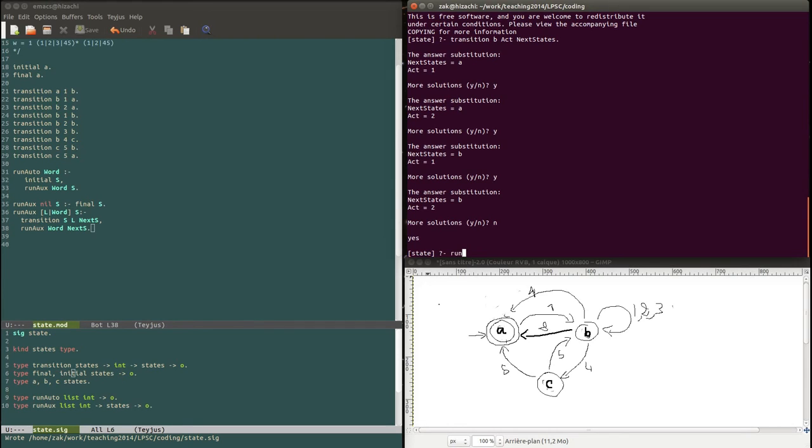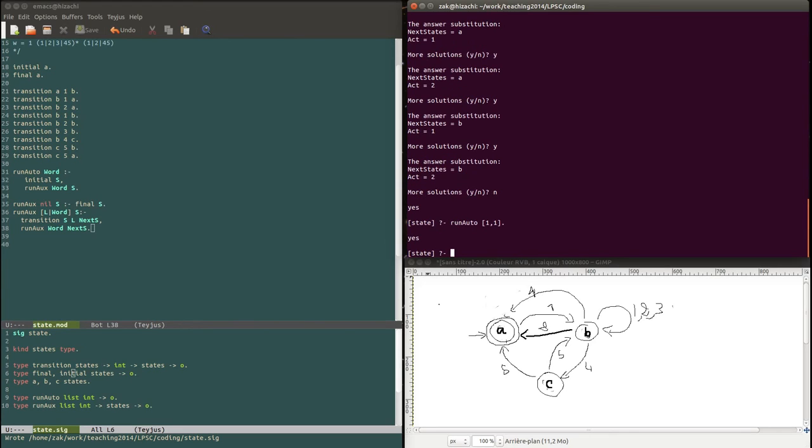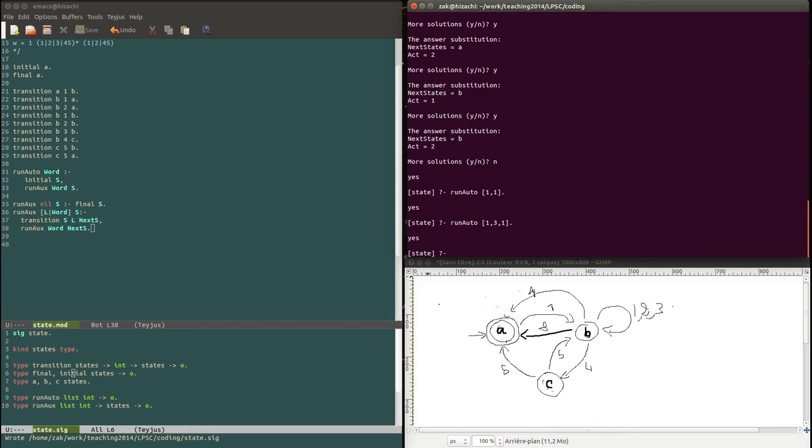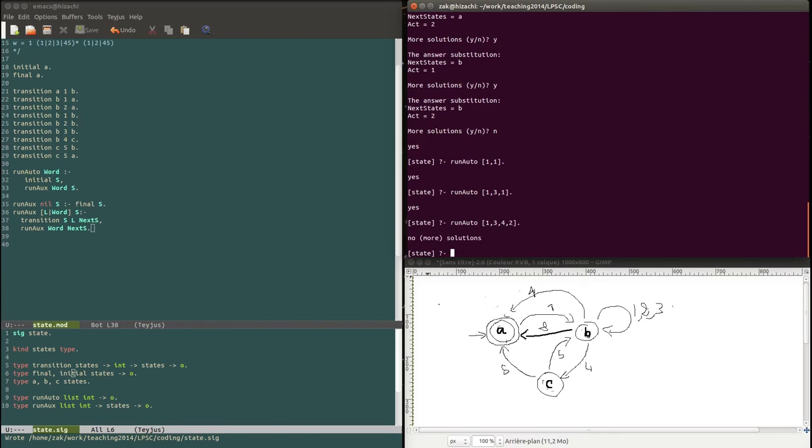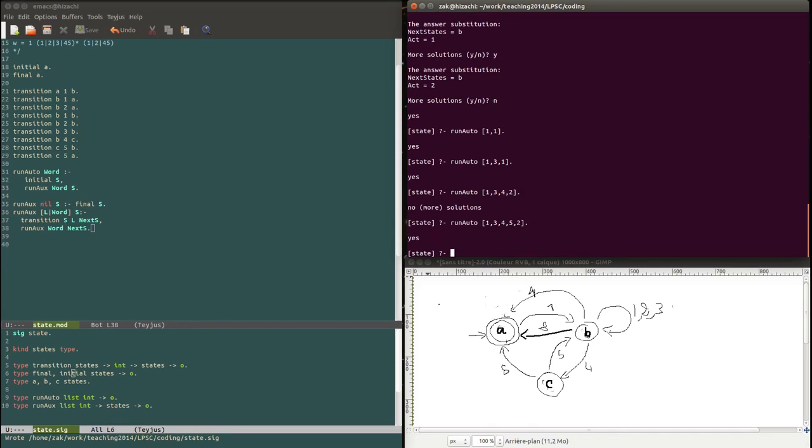We're going to test if a certain word is accepted by the machine. So run auto. For example, 1, 1. Is this word supposed to be accepted? I guess so. And it accepts the word. Does it accept the word 1, 3, 1? Yes. Now let's see if it accepts the word 1, 3, 4, 2. And it shouldn't. Yeah, it doesn't. Now let's change this to 1, 2, 3, 4, 5, 2. And it does. Okay, so that was our video for today.